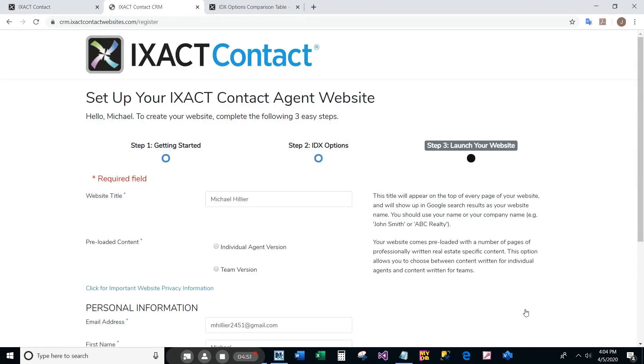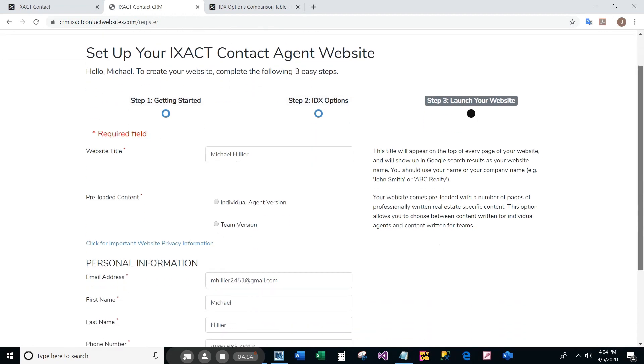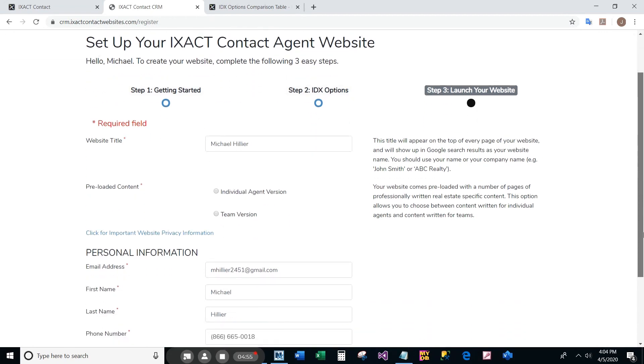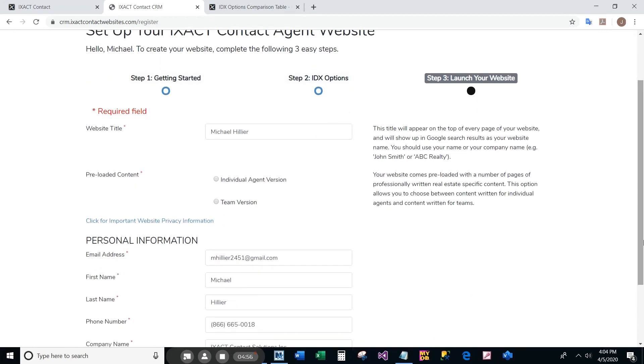The last step starts with the entry of your website title. The website title is what appears in your browser tab when someone visits your site and is displayed in Google search results. Your website title defaults to your name, but you can overwrite it if you wish.